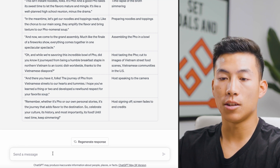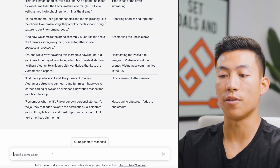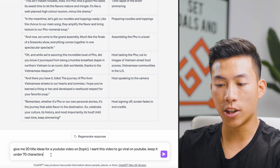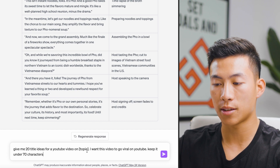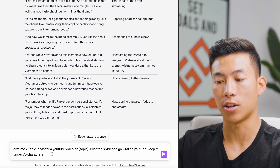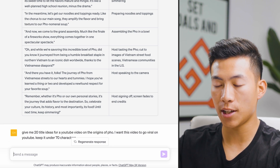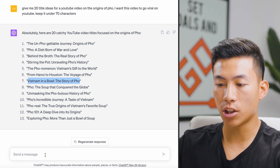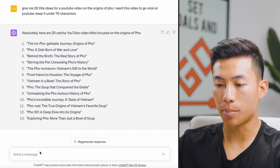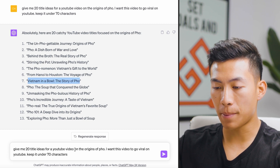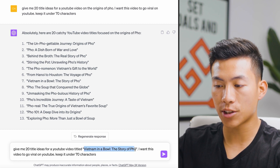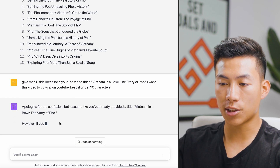Now once you've brainstormed ideas, created the script outline, and finished the edit, it's time to post the video. You'll need things like a title, description, and tags. The prompt for titles is: "Give me 20 title ideas for a YouTube video on [blank topic]. I want this video to go viral on YouTube — keep it under 70 characters." Using "origins of pho" as the example, it generates title ideas. If you like one, you can reuse the same prompt referencing that title to get 20 more similar ideas.